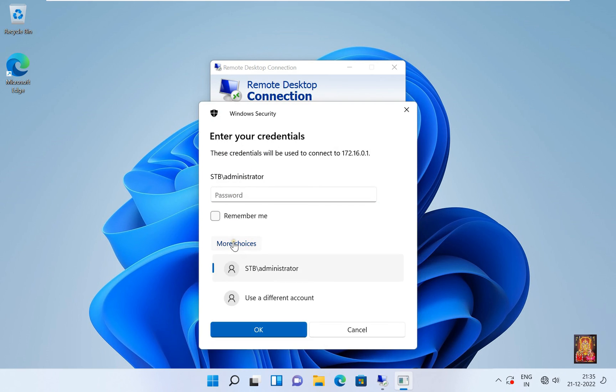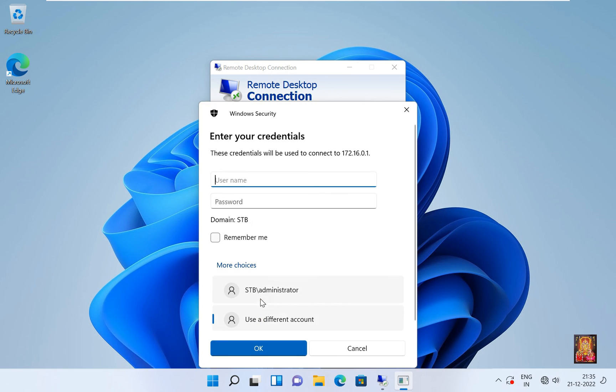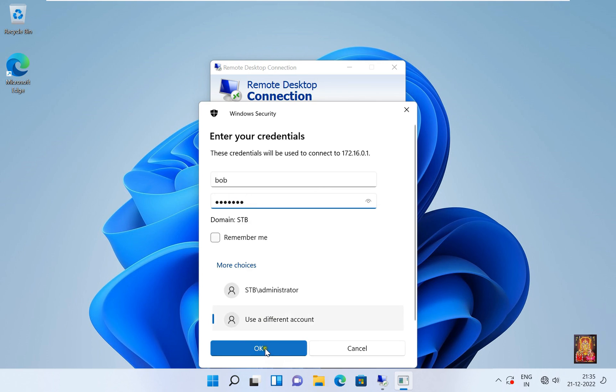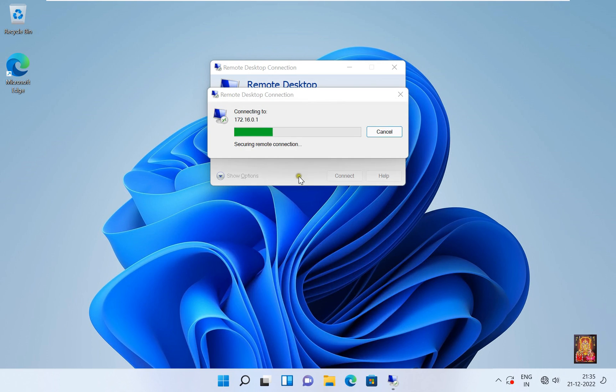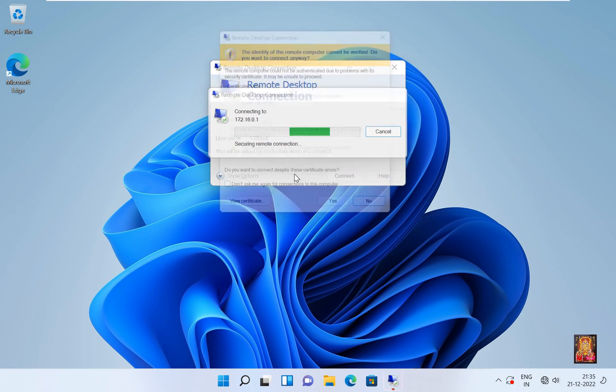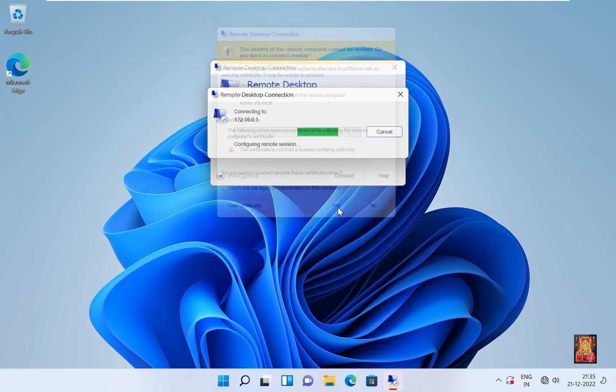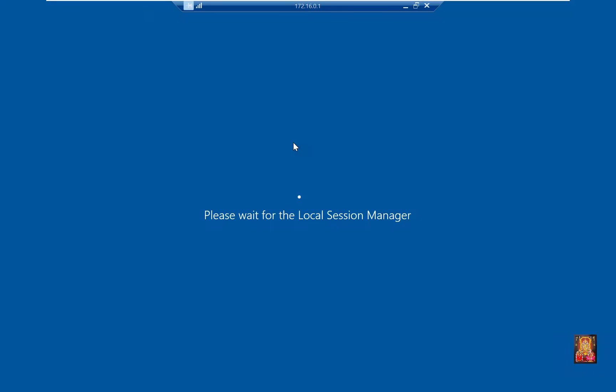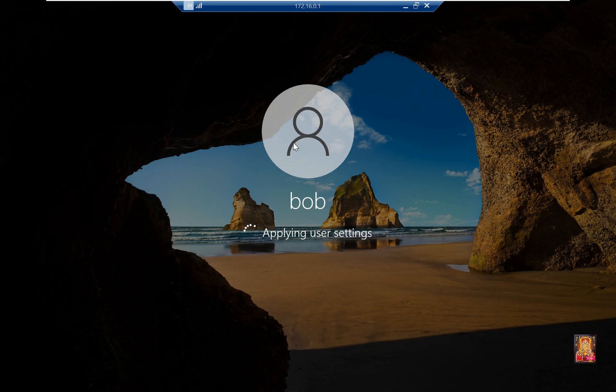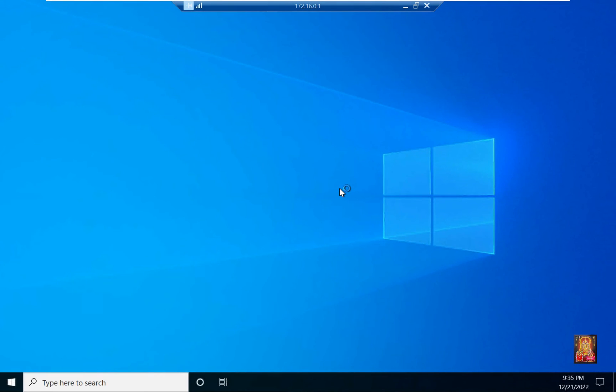Click More Choice. Use a Different Account. Type Bob. Type Bob User Password. Click OK. Click Yes. Click Yes.